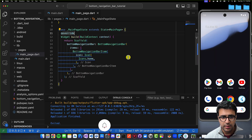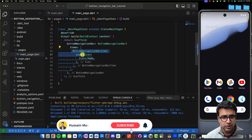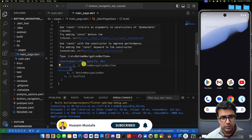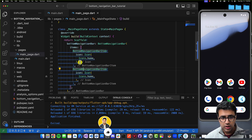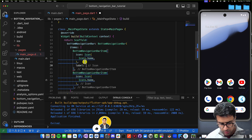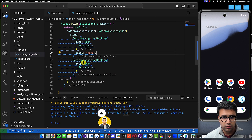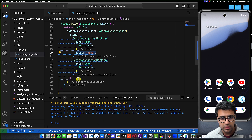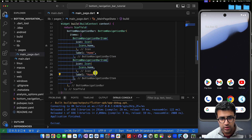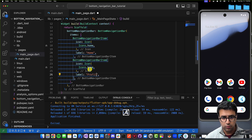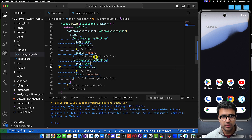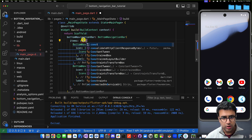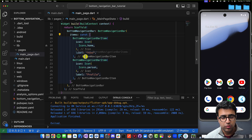If we only add one item, we'll get an error saying the items length needs to be greater than or equal to two. So I'll stop debugging, copy that BottomNavigationBarItem, and add it again to the items list. I'll then set the label for the first one to be 'home', and for the second one I'll set the label to 'profile' and the icon to Icons.person. I'll also mark the list as const.